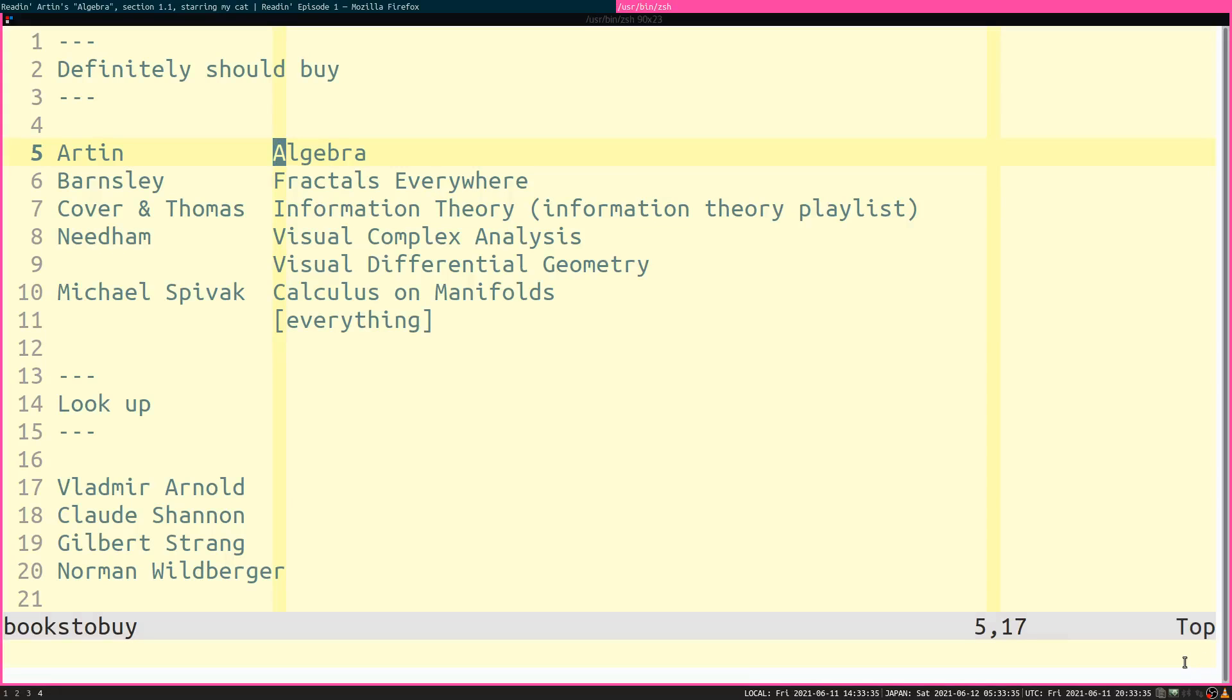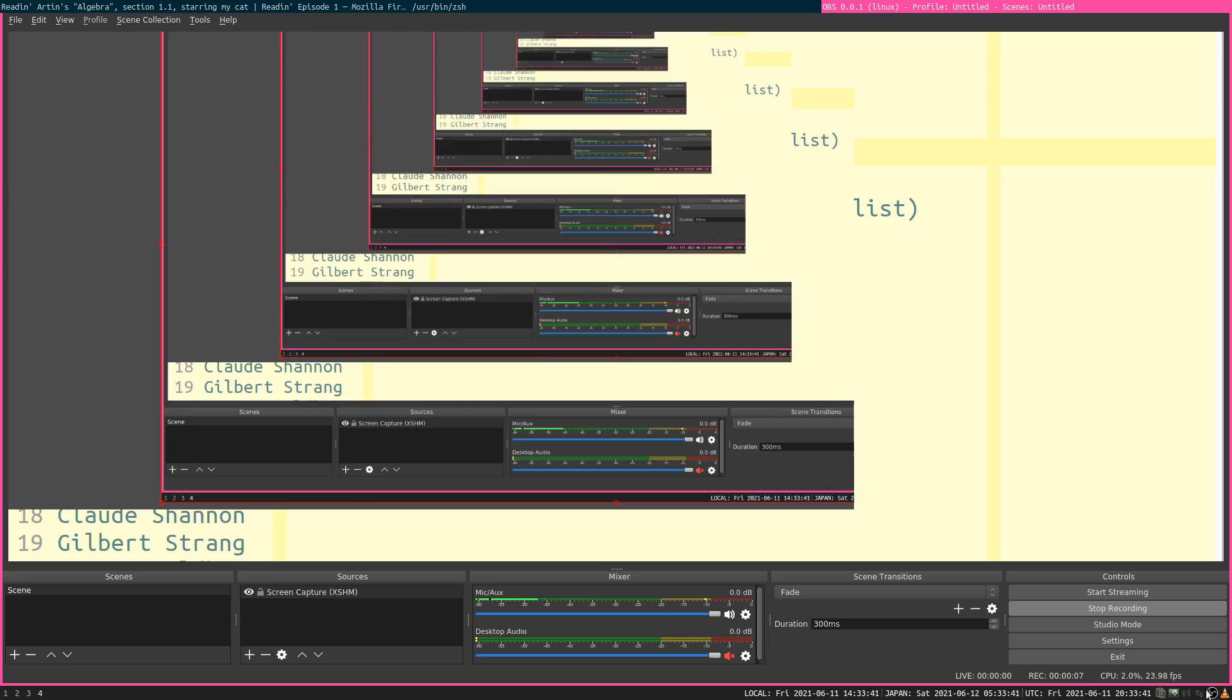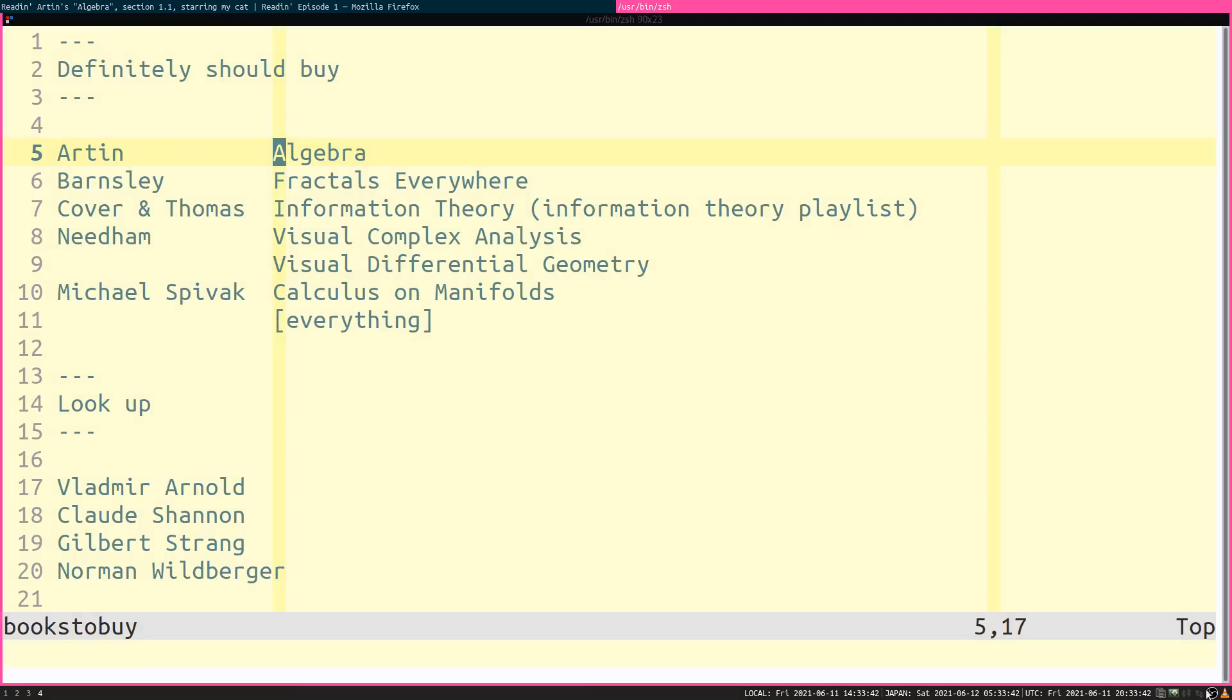Hey there, this is Dr. AJ Kumar, PhD. I wanted to quickly explain the premise of the... Let me make sure I'm recording with the right microphone. Yes, I am. I wanted to explain the premise of the reading playlist.